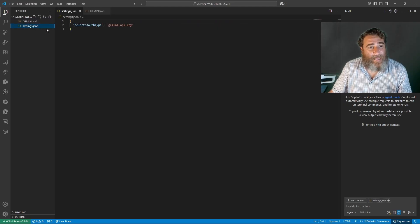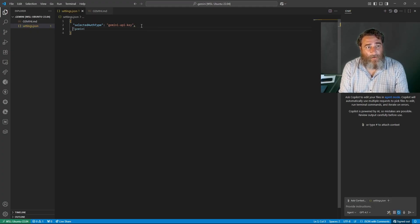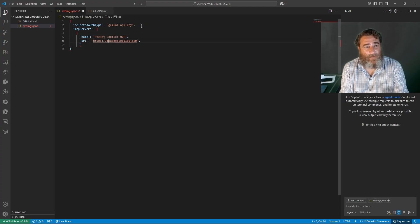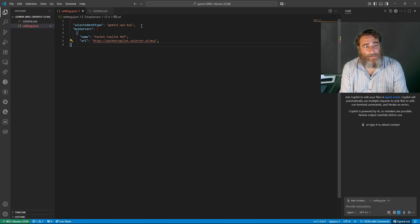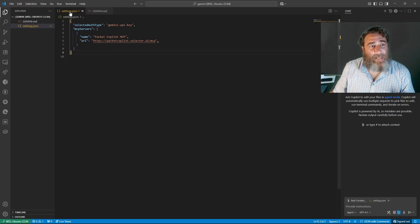Now in the settings.json file, I'm going to add a comma and add 'mcpServers'. It wants to autocomplete to packet-copilot MCP, which is actually packetcopilot.selector.ai/mcp. There's no auth or anything else. We'll close off the MCP servers and the tools. So there is one MCP server in the settings.json file pointing to that URL.